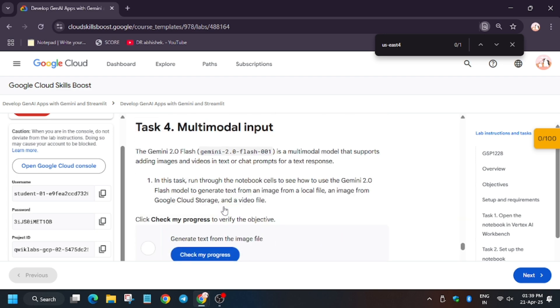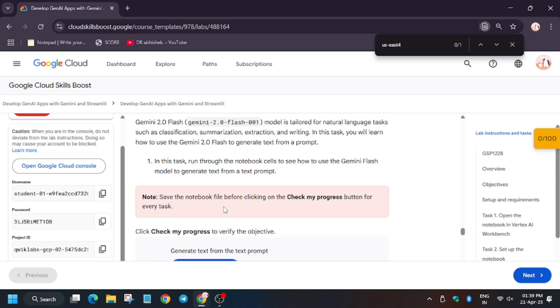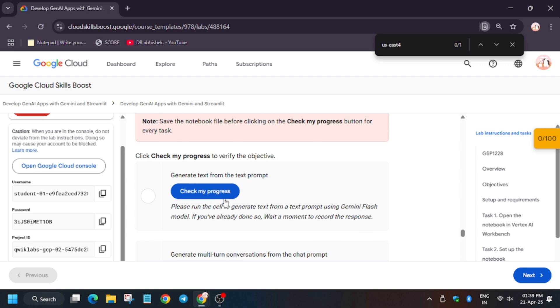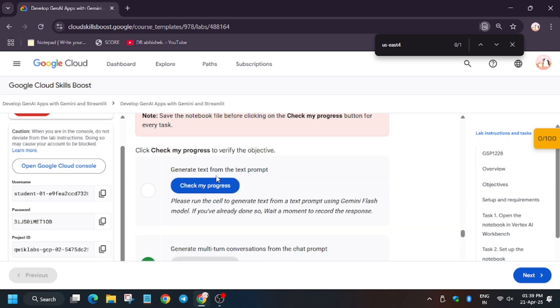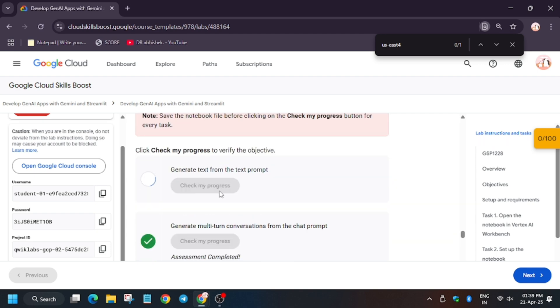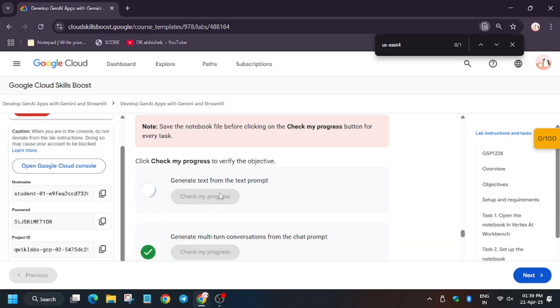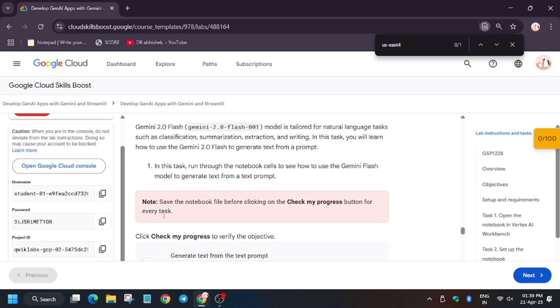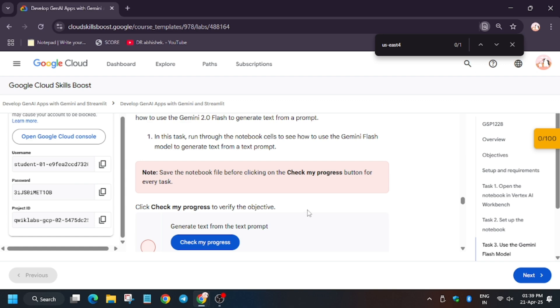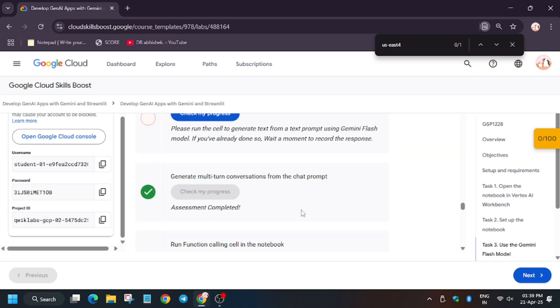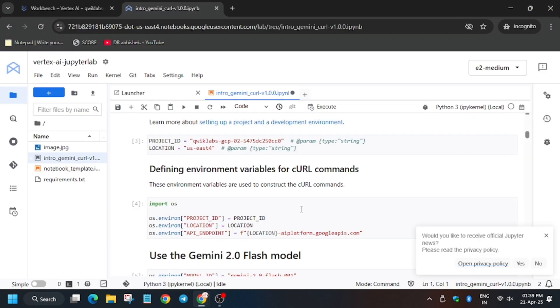As you can see, we got error on some parts and some of the Check My Progress got the score. Don't worry, you need to wait for some time and let's see.